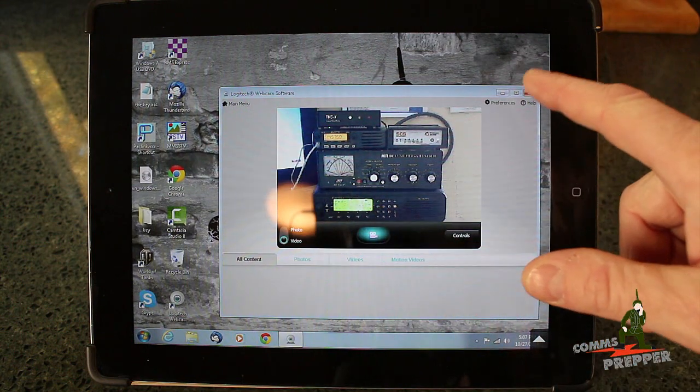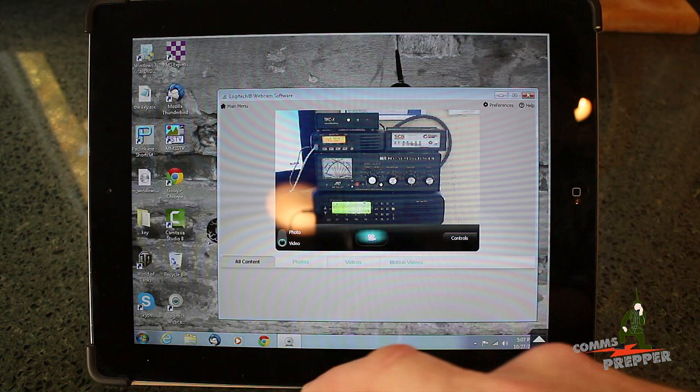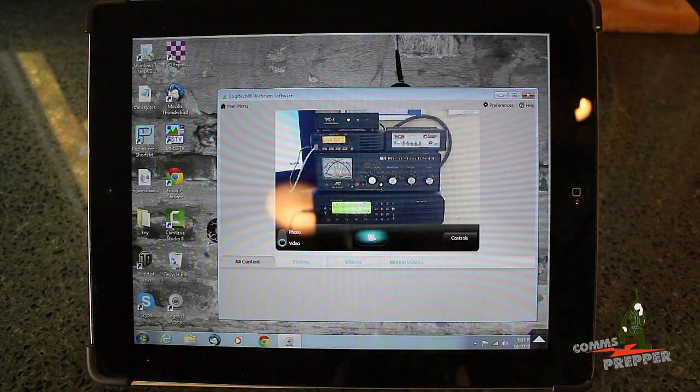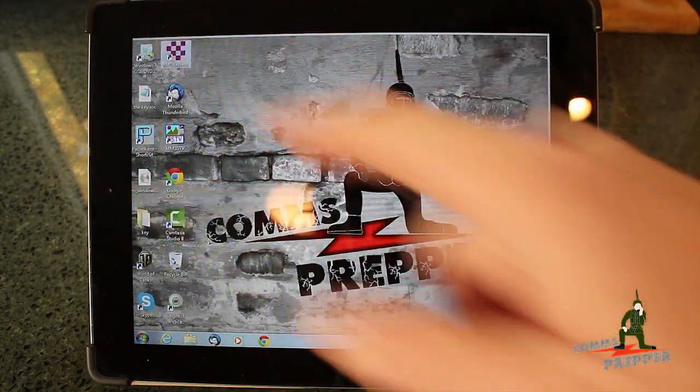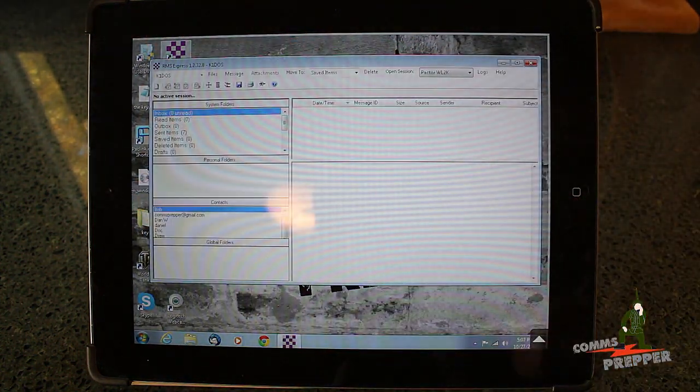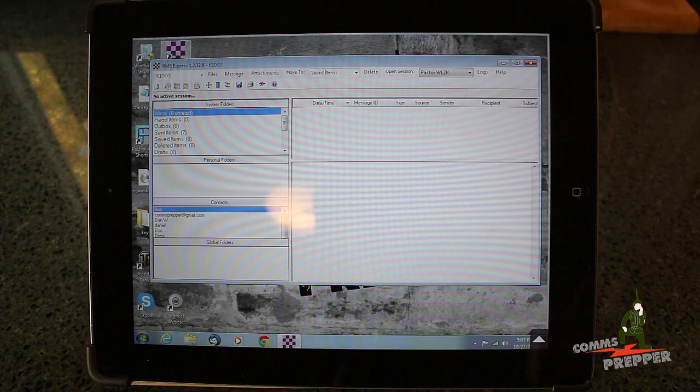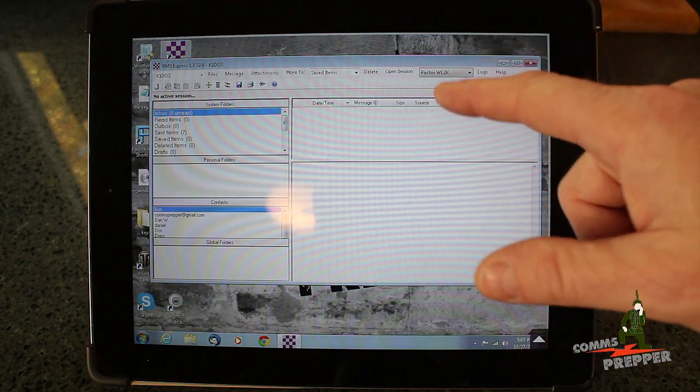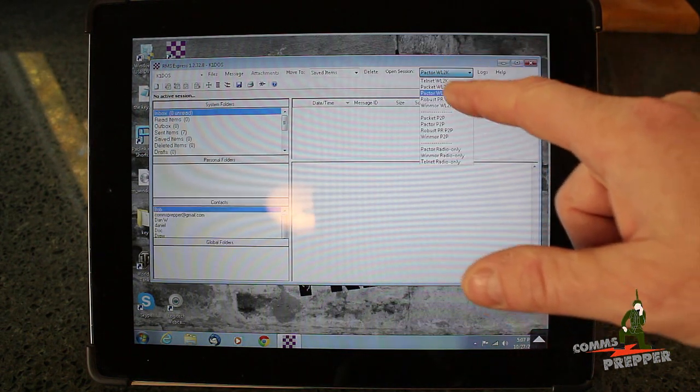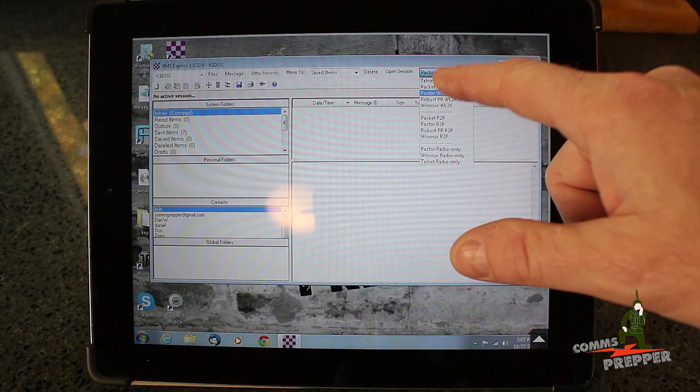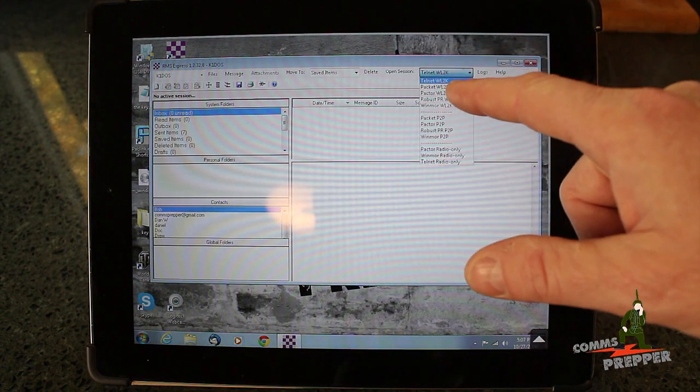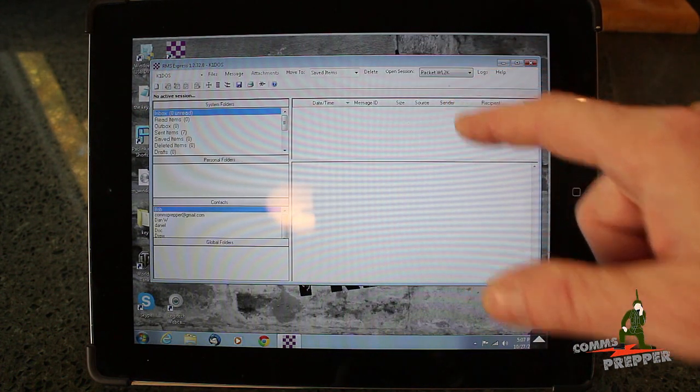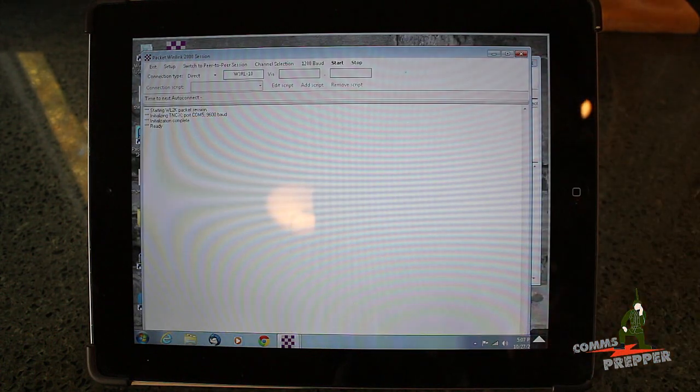I'll close out of that and open up RMS Express. You've seen this program before, but here I'm doing it remotely. We'll open up a Telnet packet session.